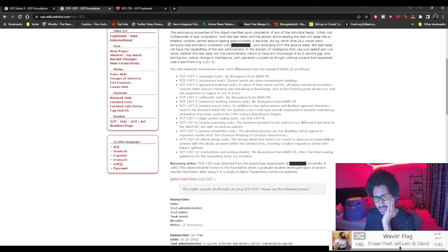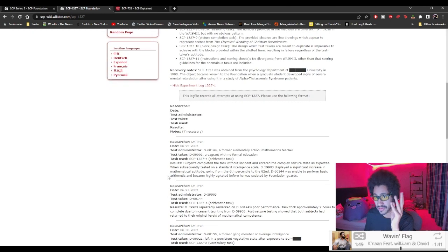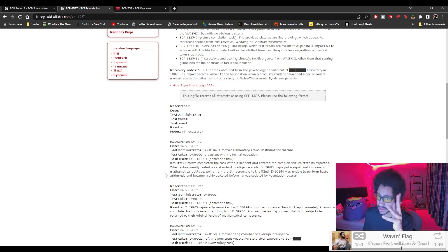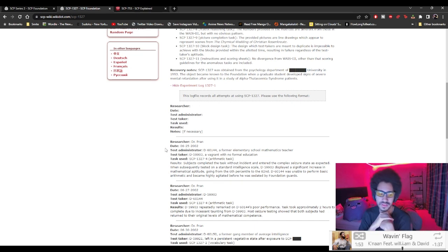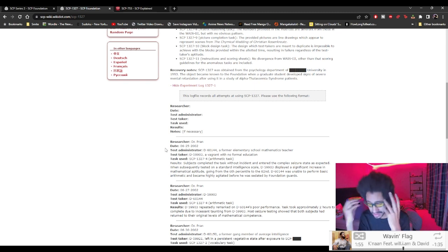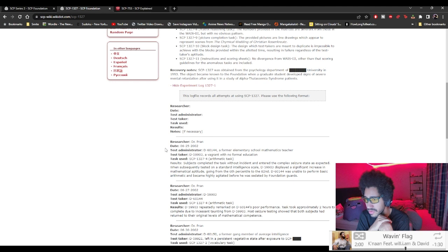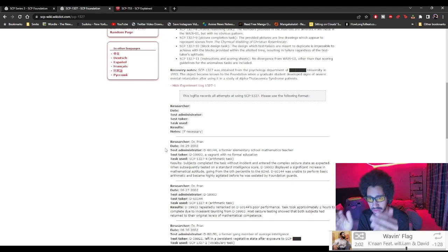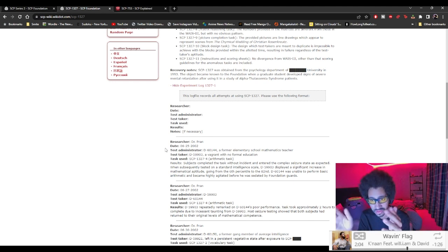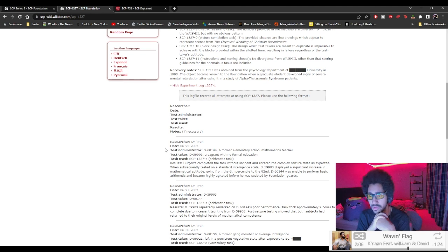Okay, experiment one, maybe the experiment works. I'm a bit tired and also a bit confused what this is but let's just see what the experiment has to, maybe that clarifies it. This log file records all attempted use of SCP-1327. Please use the following format: Researcher, data, test administrator, test taker, test task used, results, notice if necessary.